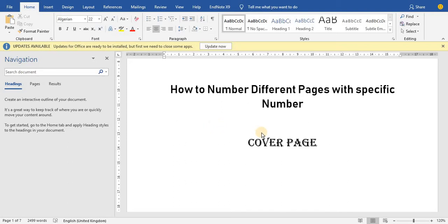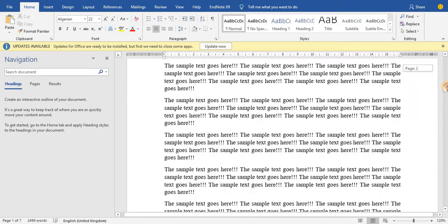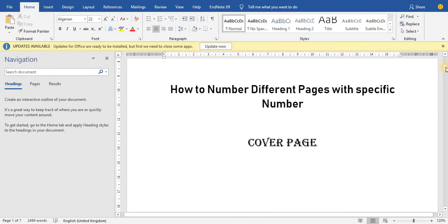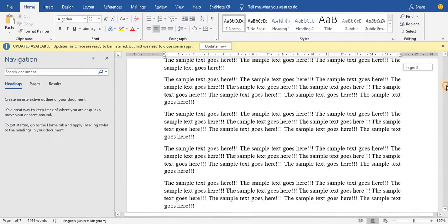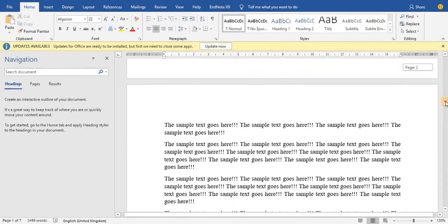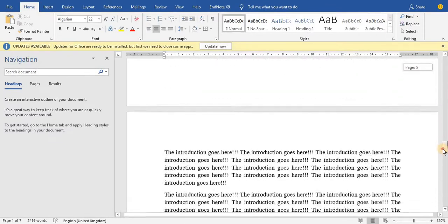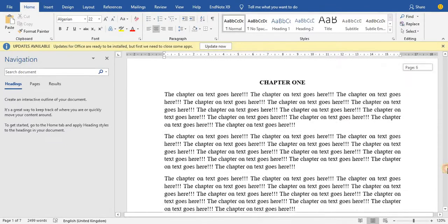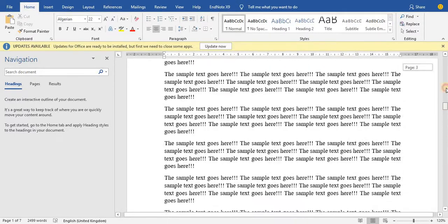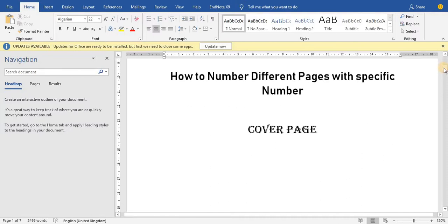In today's video tutorial we are going to learn how to number different pages with specific page numbers. Most of the time our project or document requires us to number different pages with different numbers. I have a cover page, an abstract, a brief introduction, and chapter one — this will be enough to demonstrate how to number different pages with specific numbers.